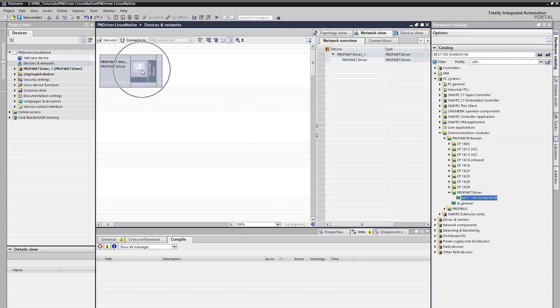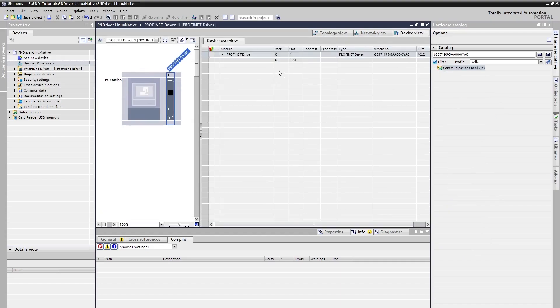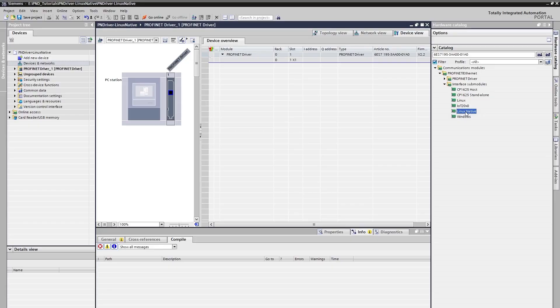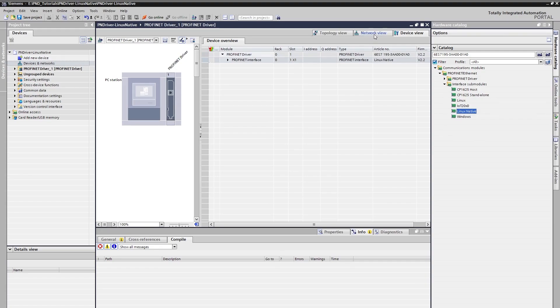We can switch to Device View by clicking the PN Driver icon on the network view. An interface module needs to be added to PN Driver in order to run it as a controller. This can be added from the communication modules on the right side. Since we will use the Linux Native variant in this project, we should add the Linux Native interface by double-clicking it. After adding our interface, we have completed our PN Driver part.